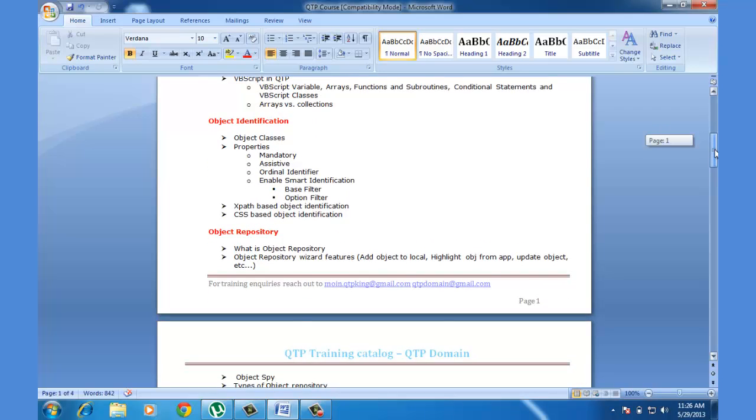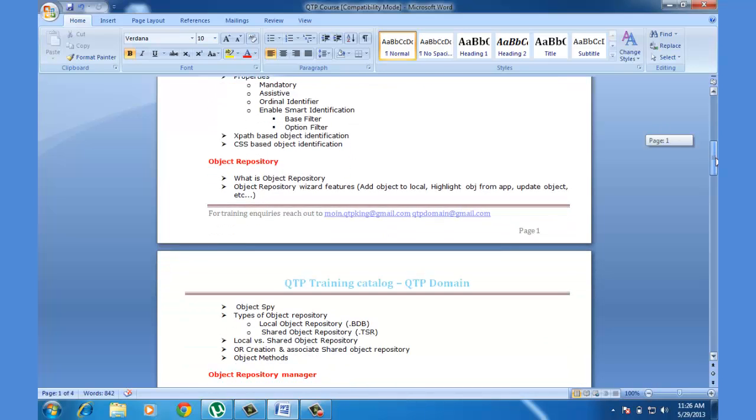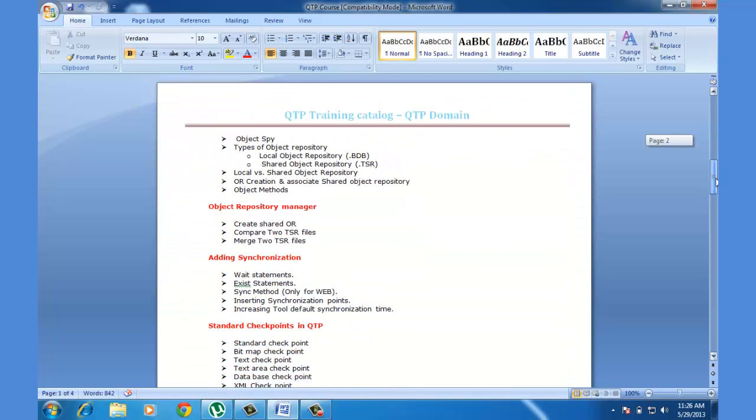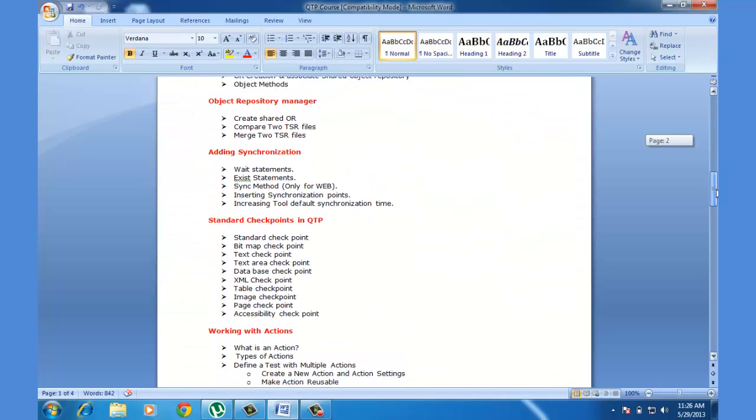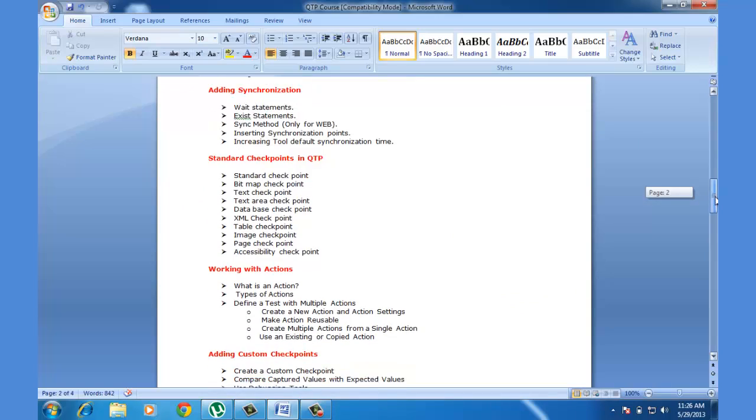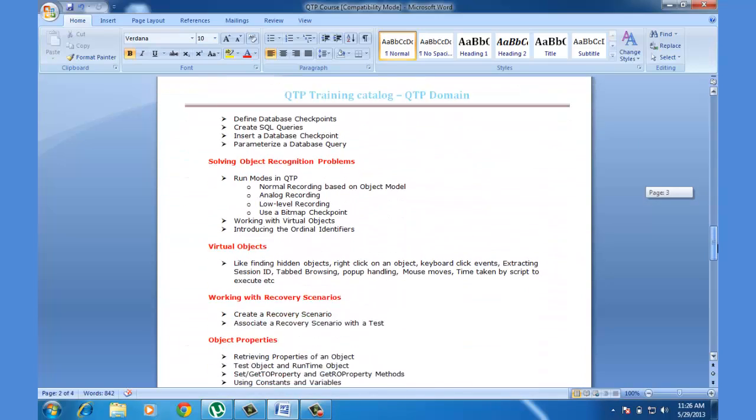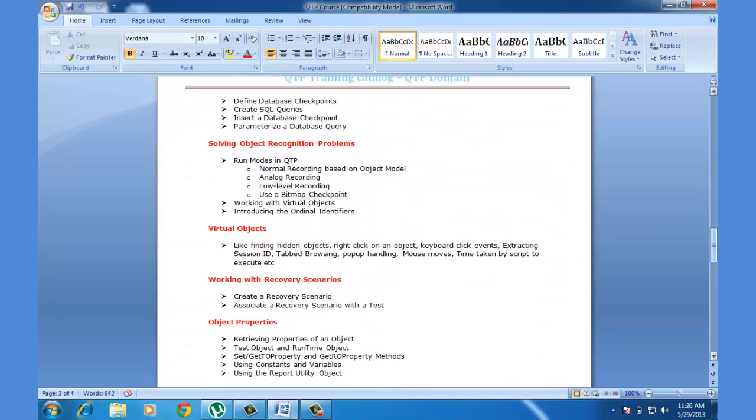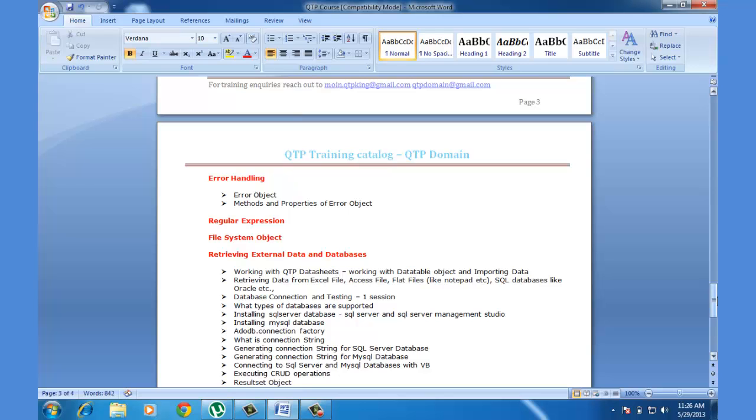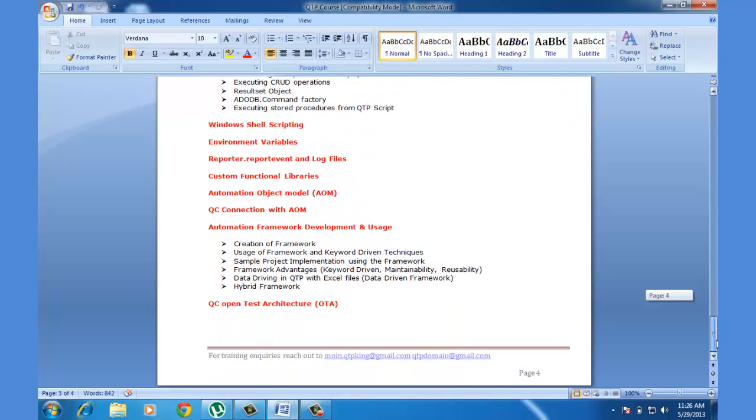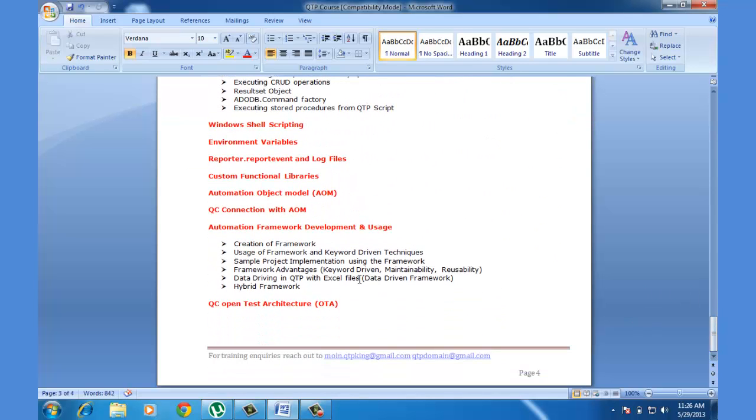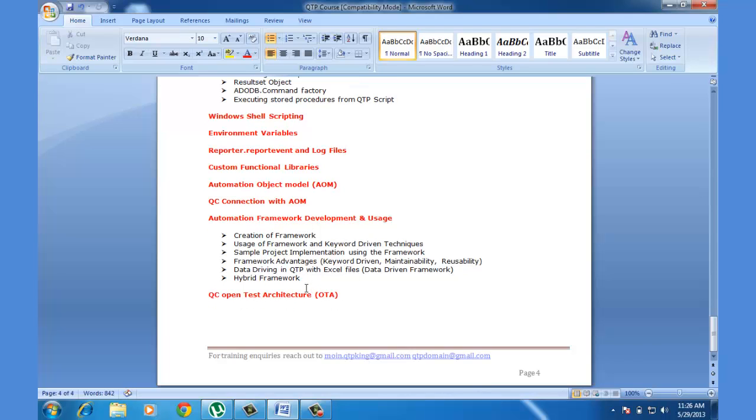Then we'll go through the object identification, object repository, and a few other stuff. And at the end we are going to cover the framework. The framework is going to take approximately 15 to 20 hours and once we are done with the framework, if we have left with some more time, we can spend that on some miscellaneous topics.